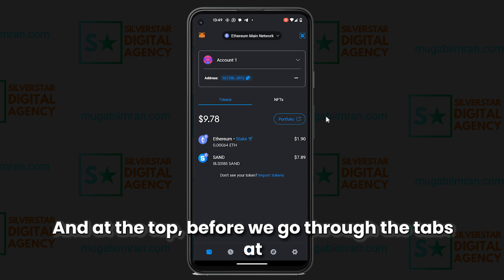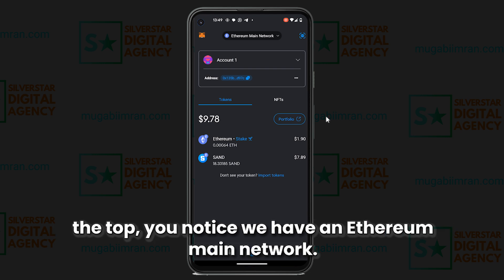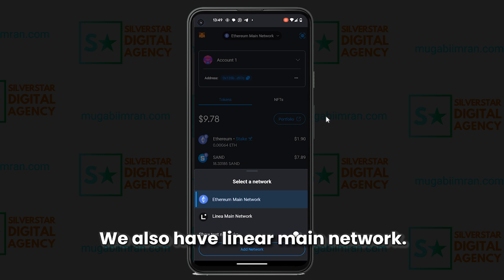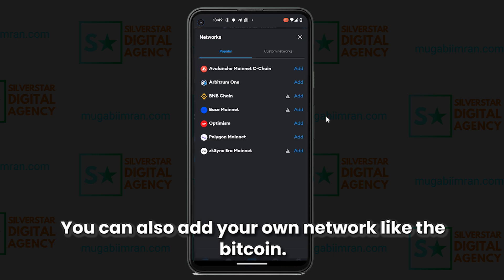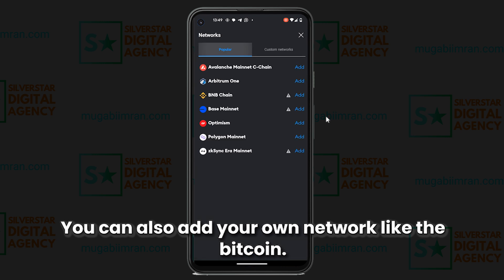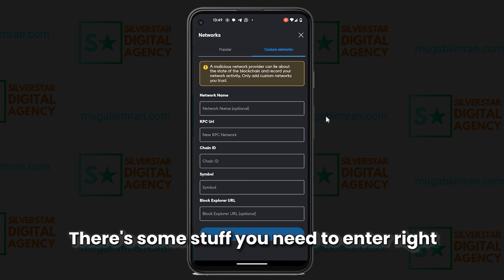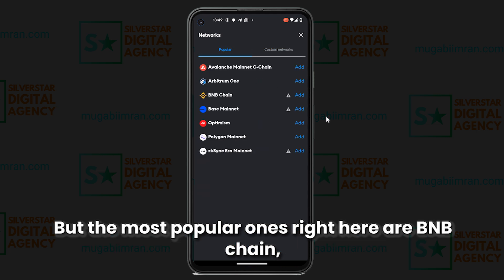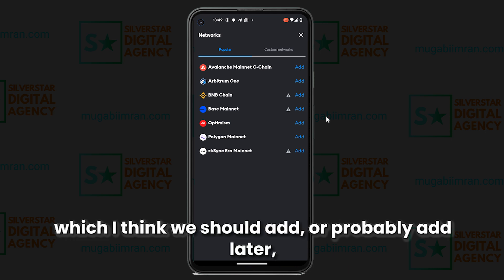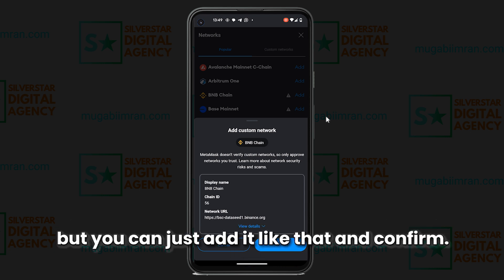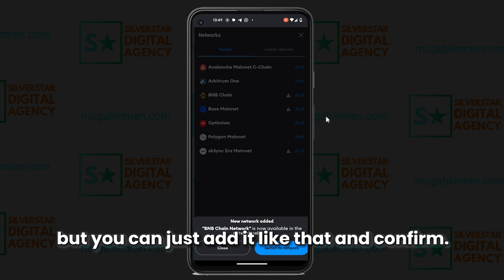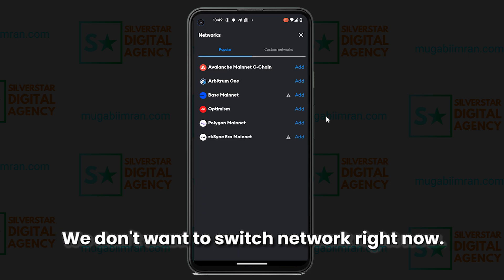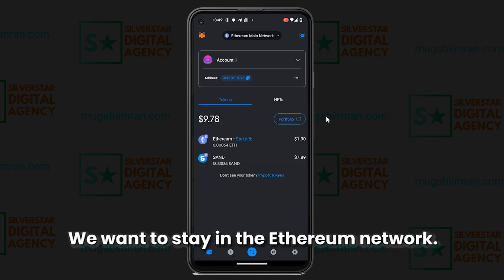At the top you'll notice we have the Ethereum main network and also the Linea main network, and you can switch between those two. You can also add your own network like Bitcoin — you need to enter things like the chain ID and the network name. The most popular ones include the BNB chain, which you can add and confirm. We don't want to switch networks right now; we want to stay on the Ethereum network.